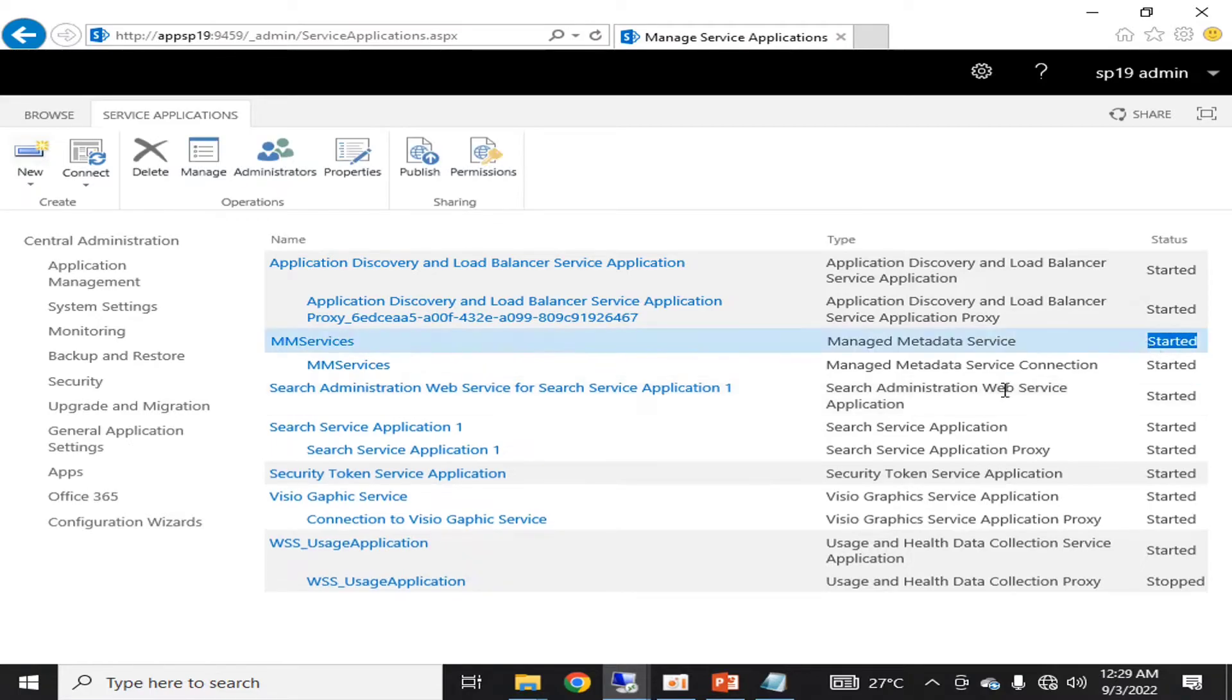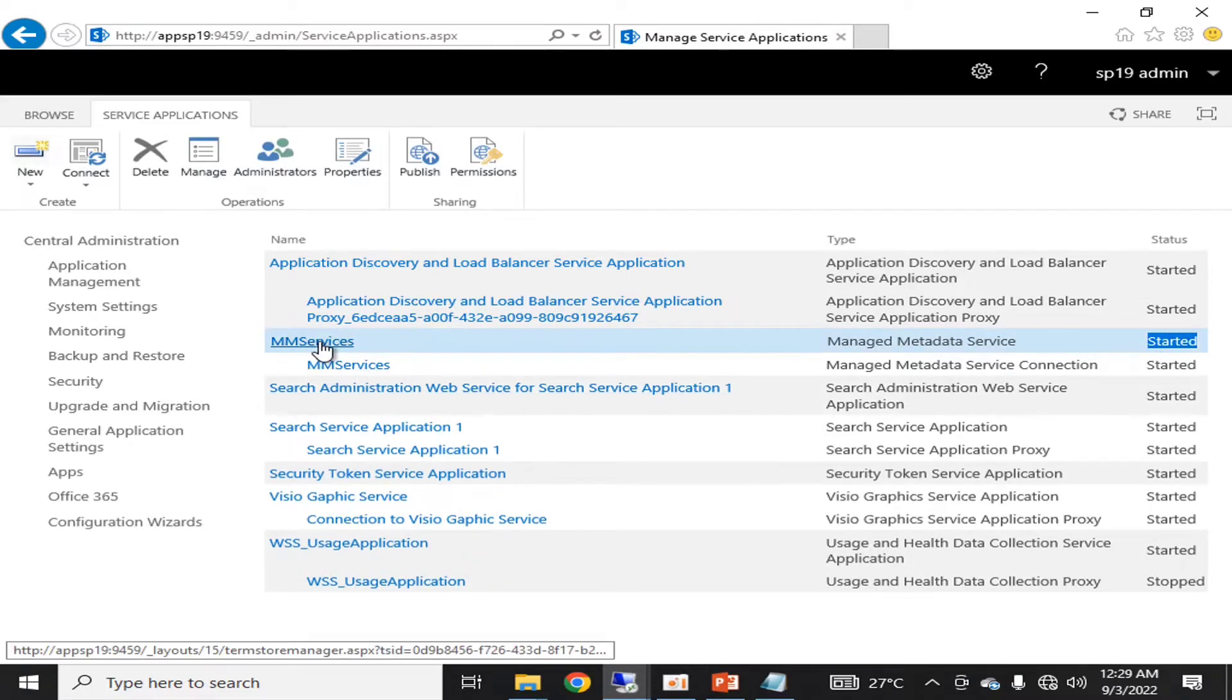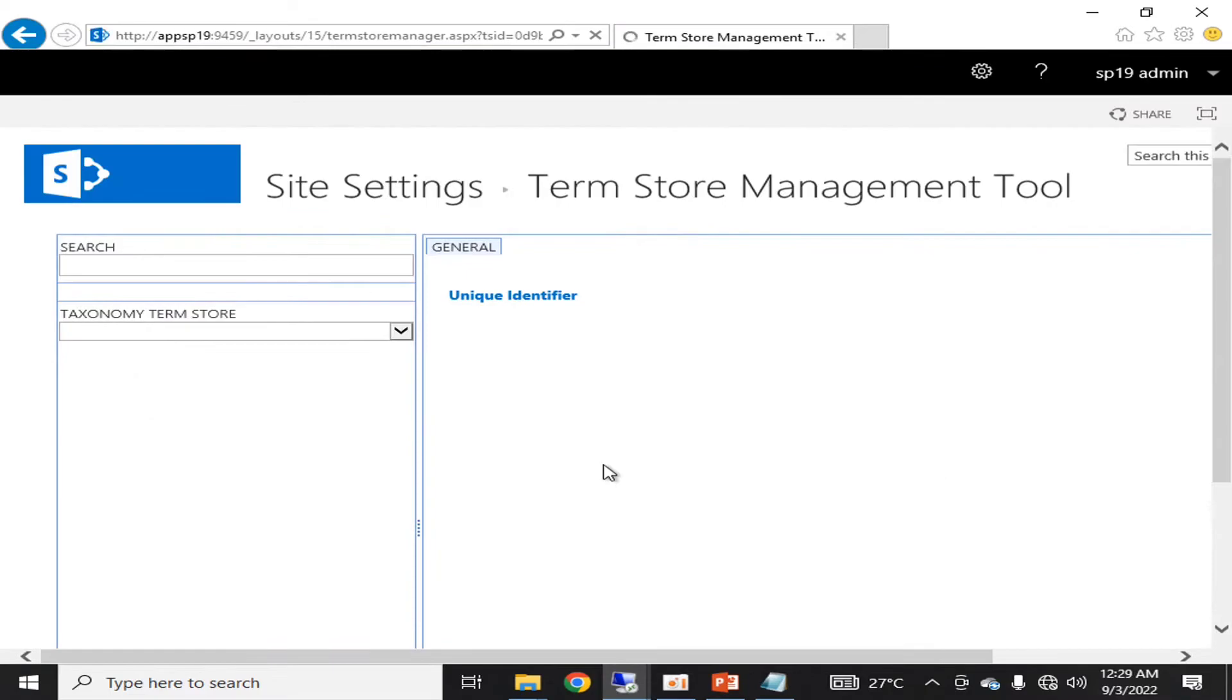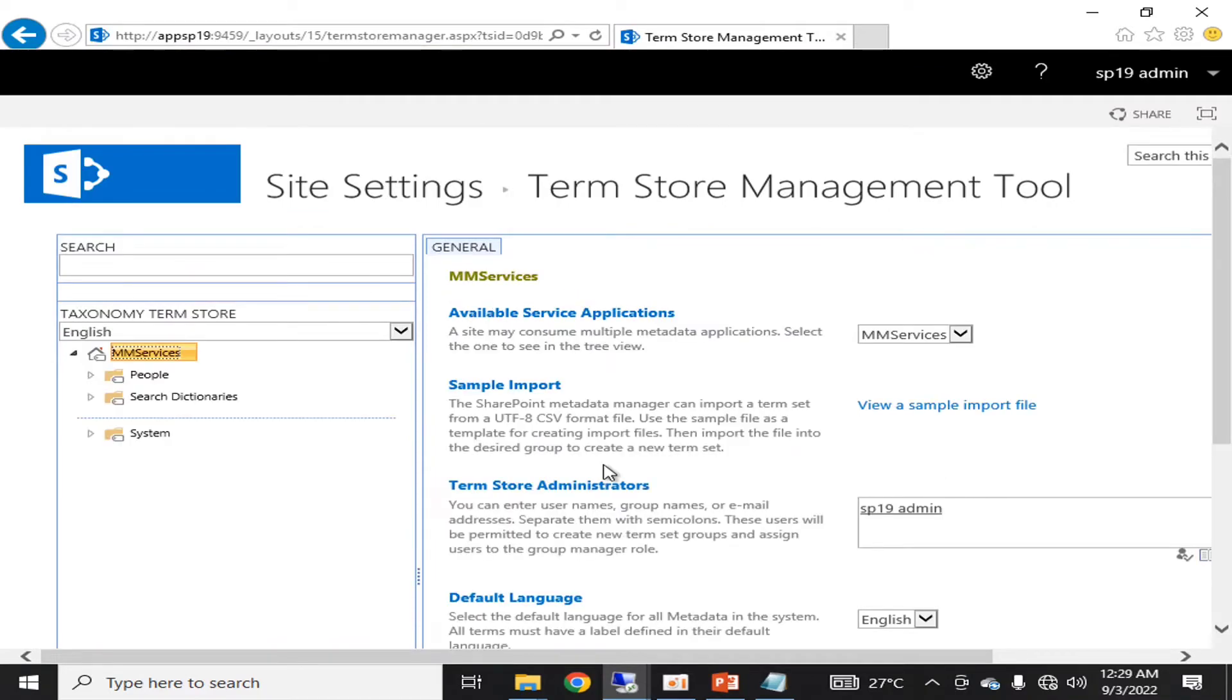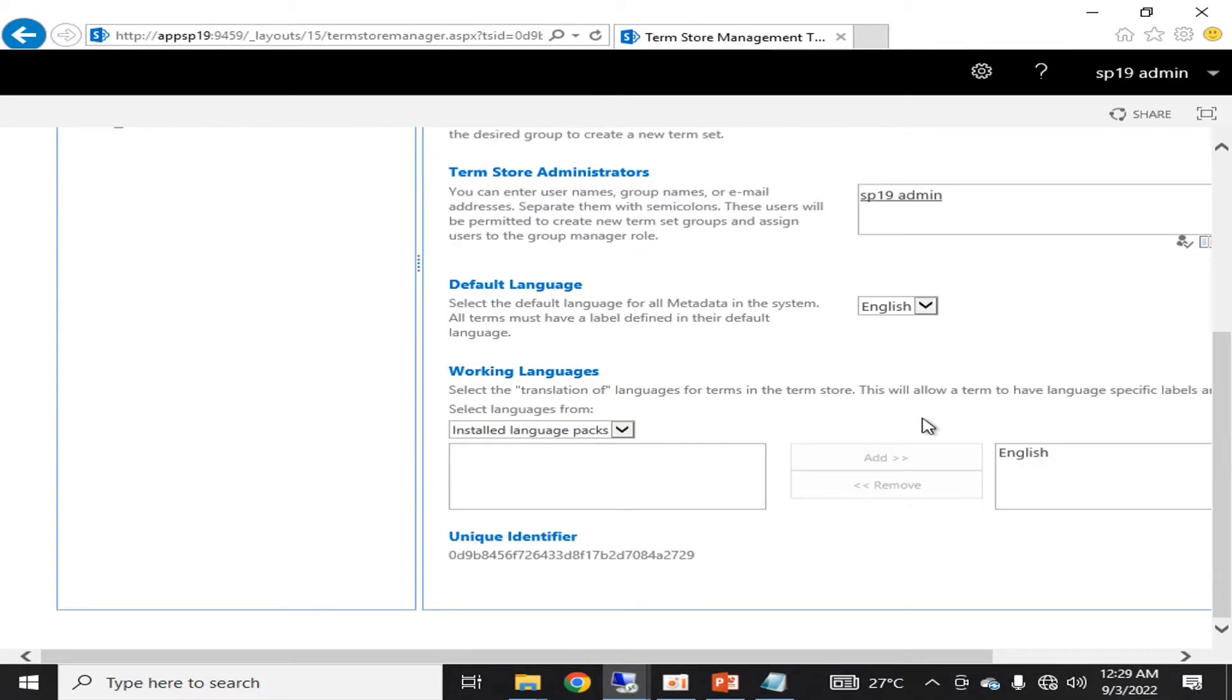If we will click on this service to see the details, let's see what it's offering us. Here you can see that it's offering a taxonomy term store. You can import a sample store.